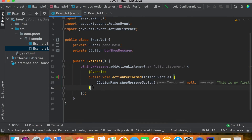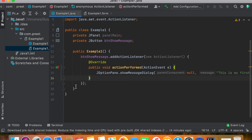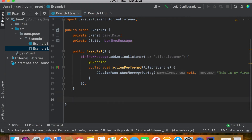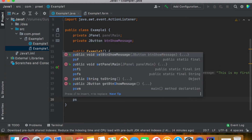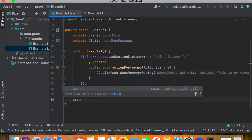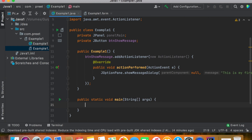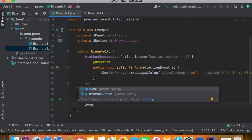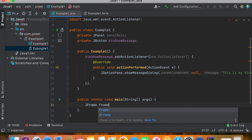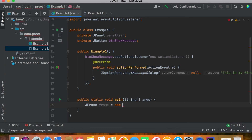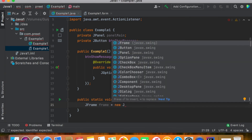Up to now this application will not work because we have not added the main class. To add the main class, at the end just press Enter and type PSVM — public static void main — then press Tab.